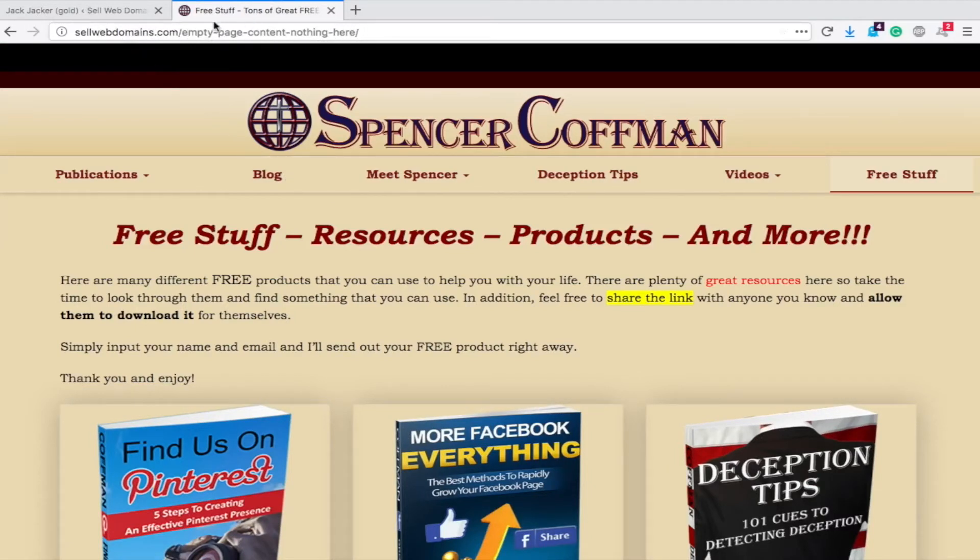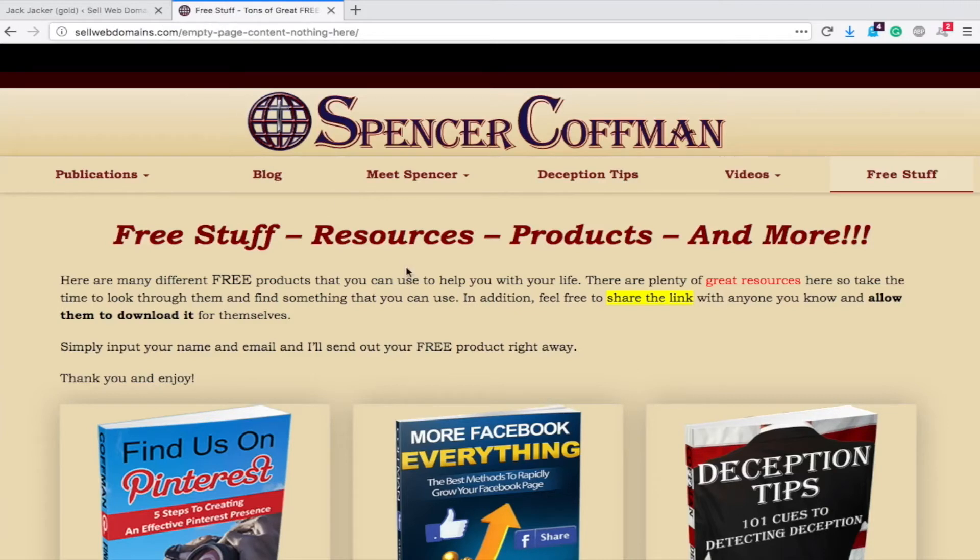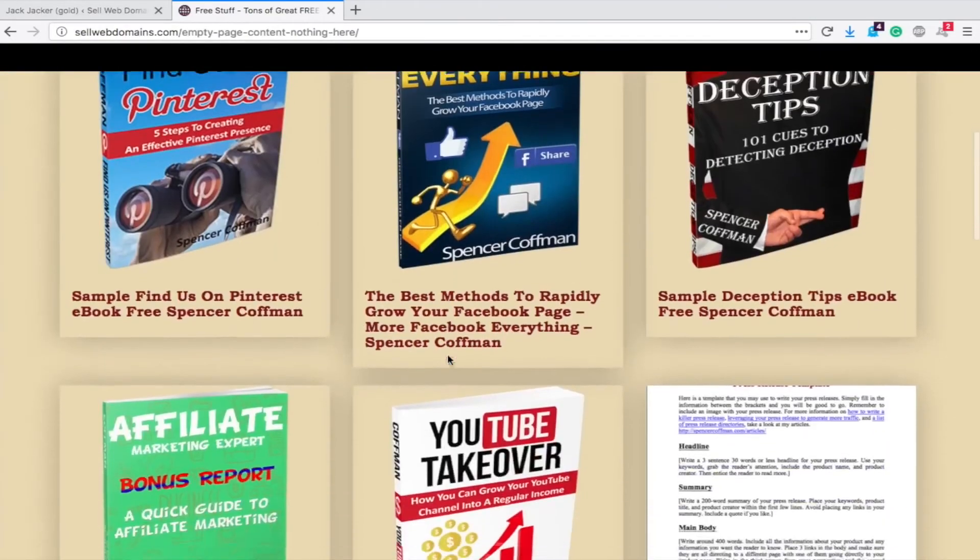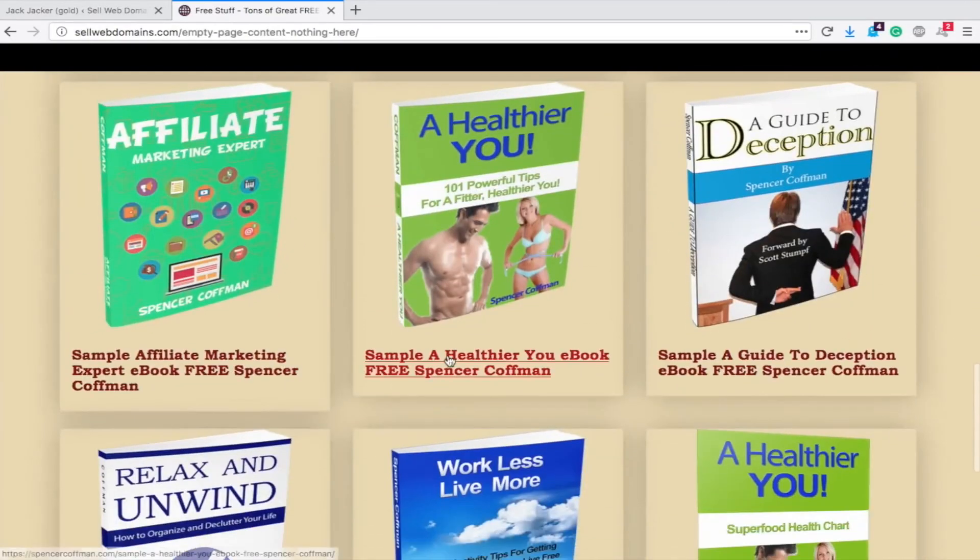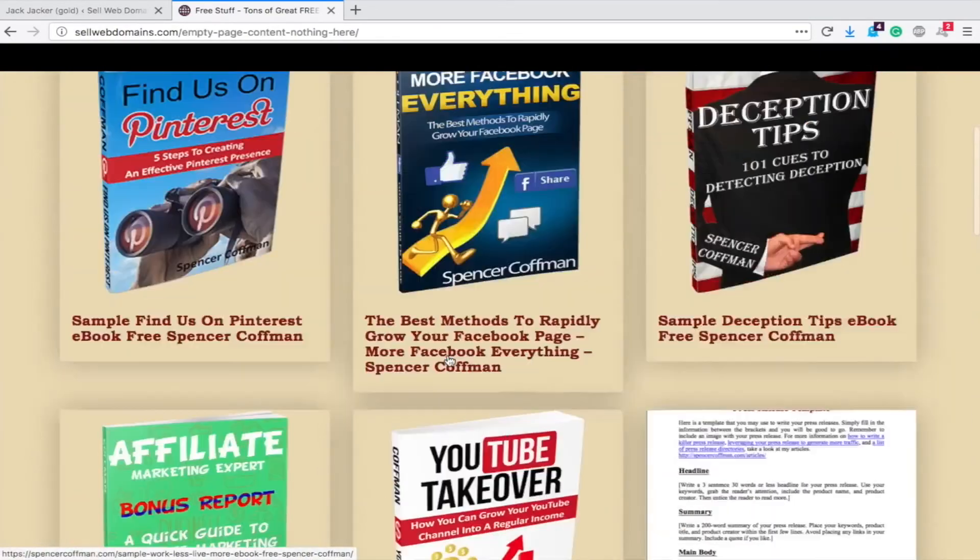So you could create a page called free stuff and it could be sellwebdomains.com slash free stuff and redirect here. However, people are still on your website seeing all of my content or someone else's content.